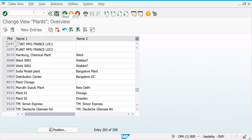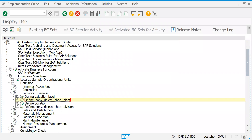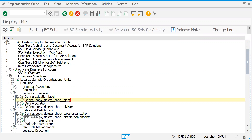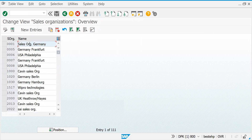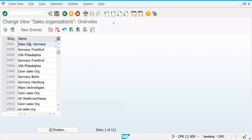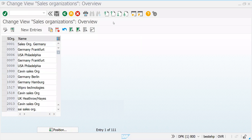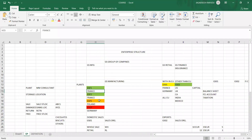Now let's go back and try to understand how to create the Sales and Distribution model. Let's go to Sales Organization. Yesterday we were trying to create a couple of sales organizations. As per our Excel example, GS01 is for domestic and GS02 is for exports.